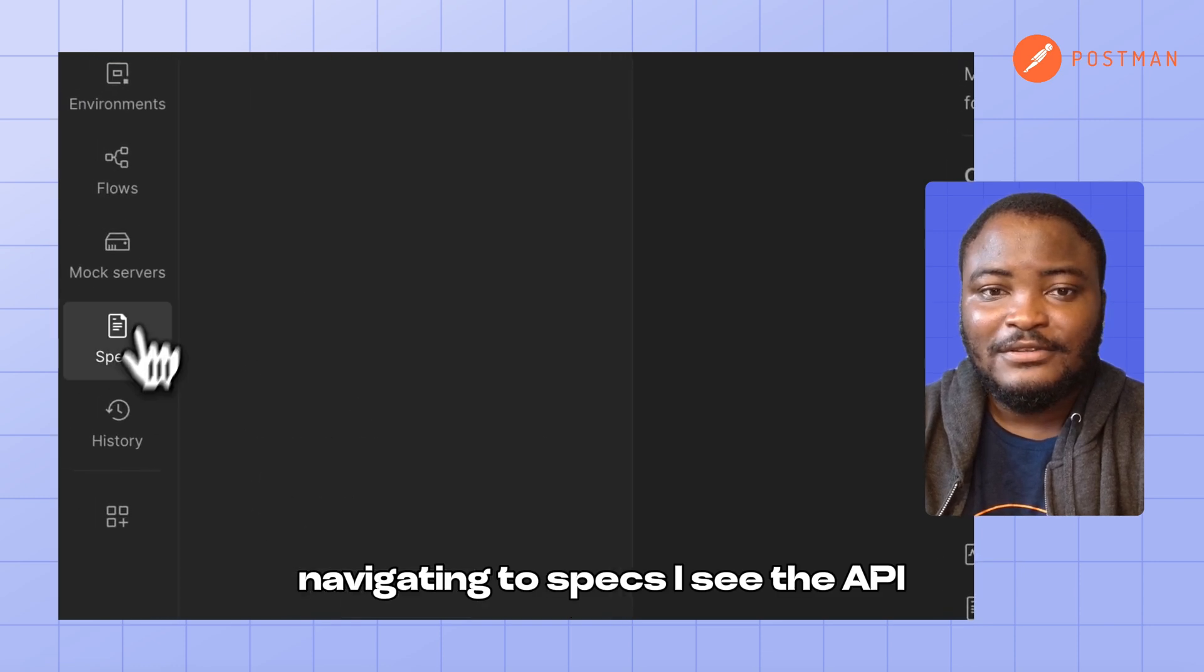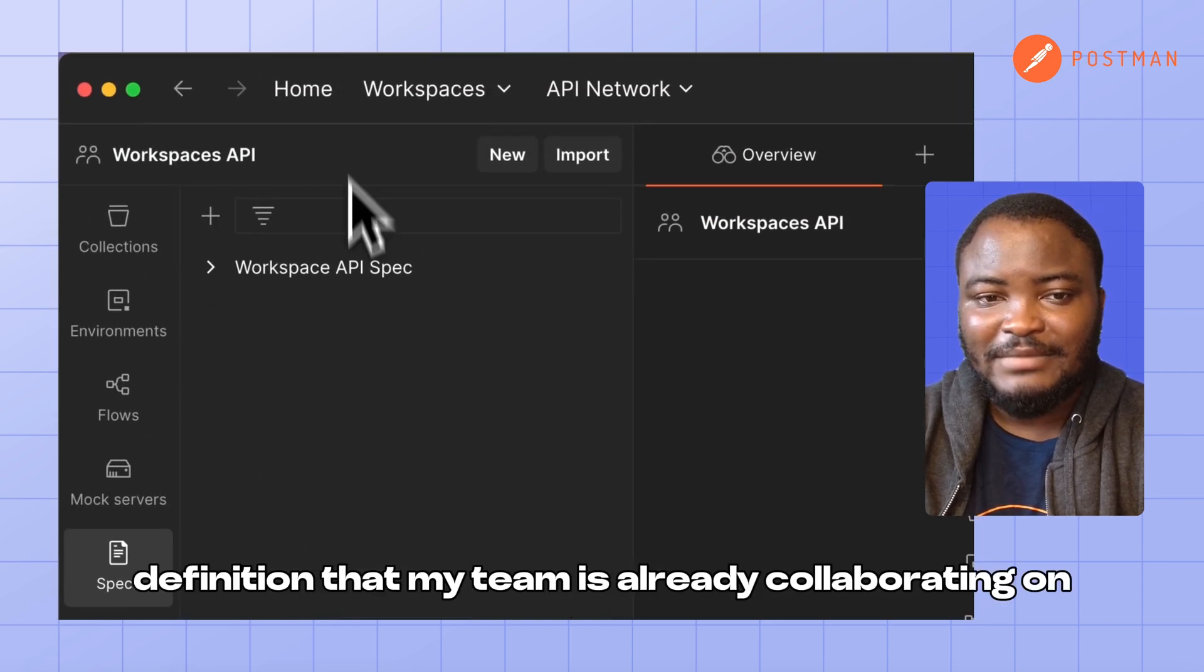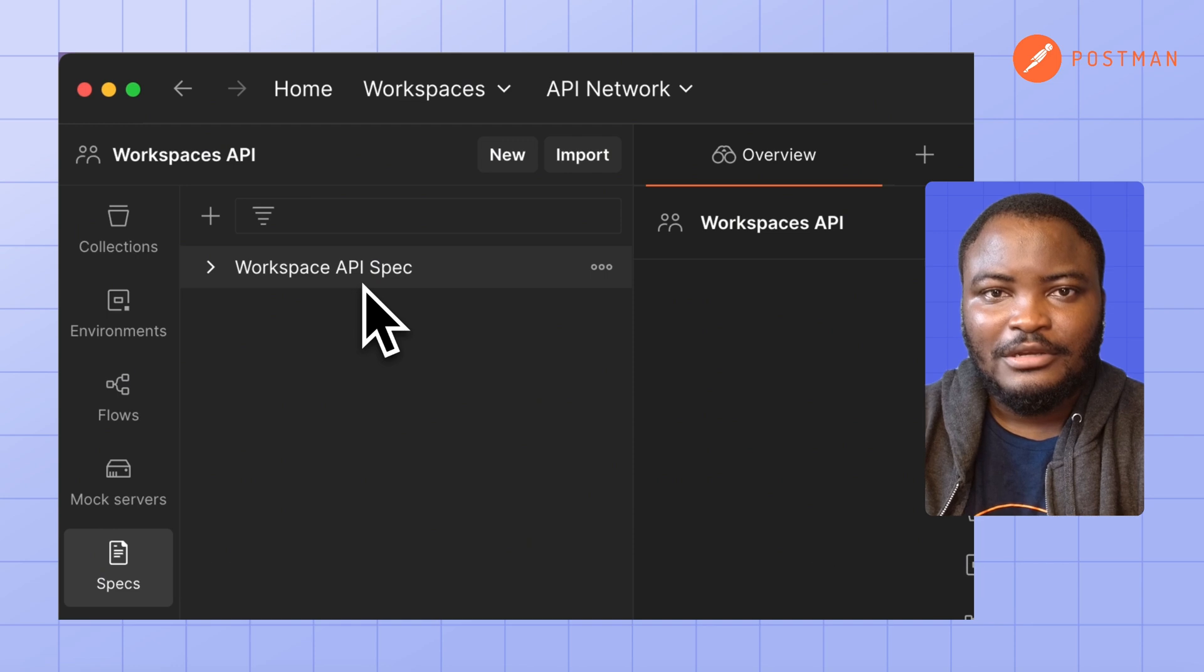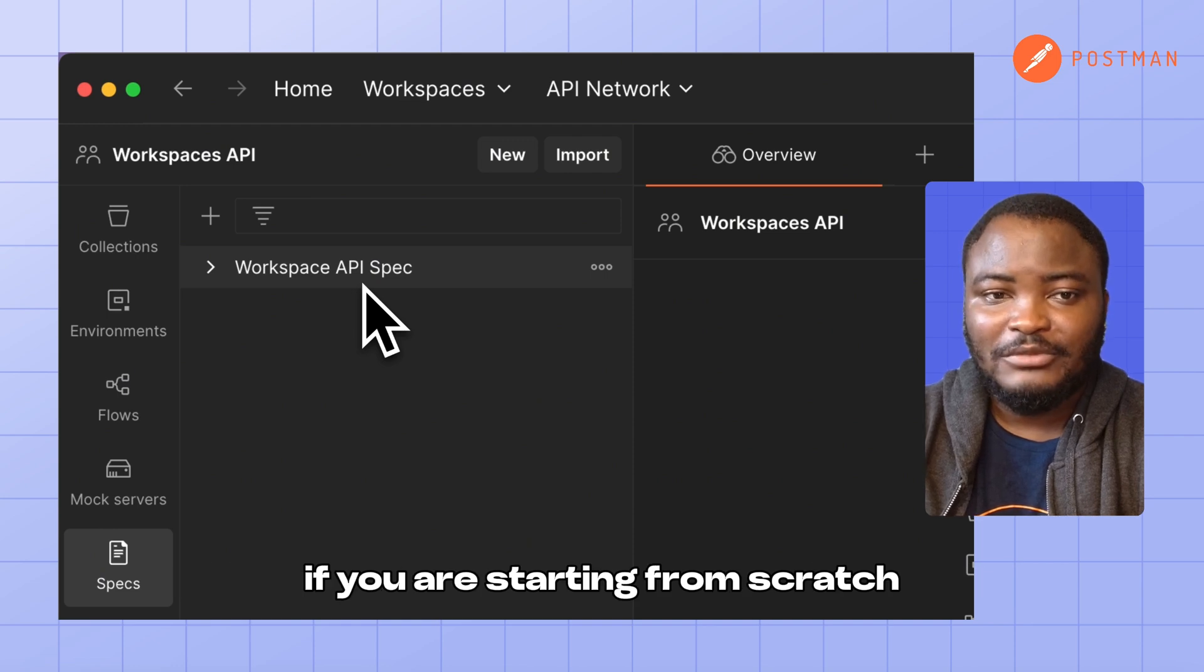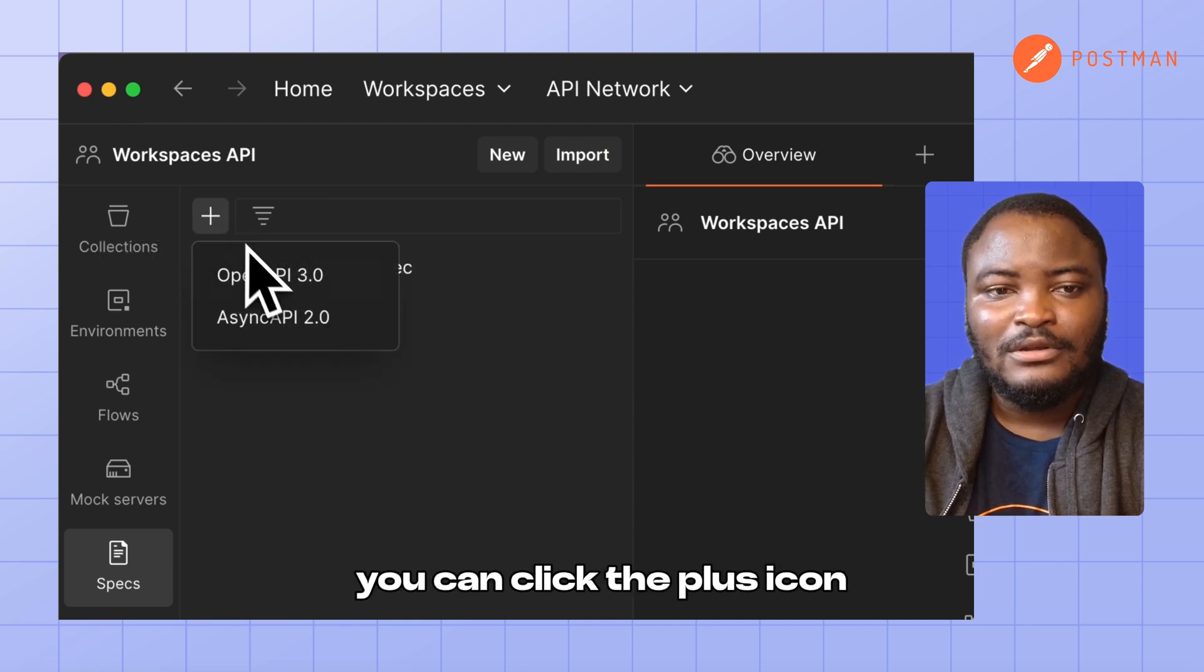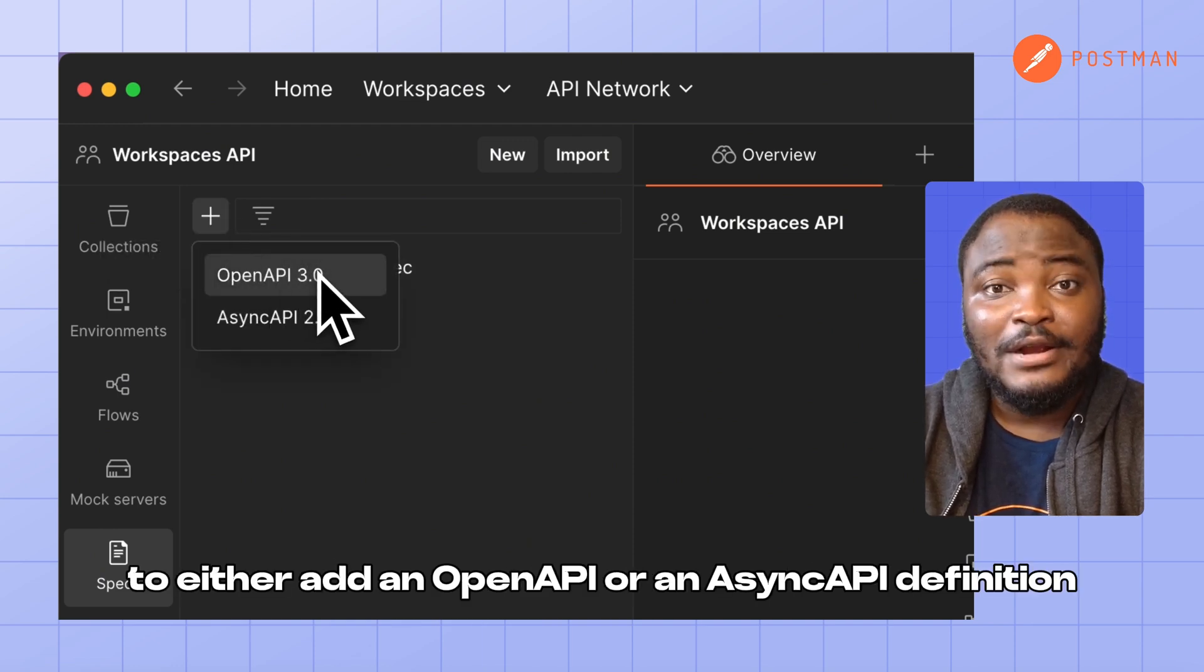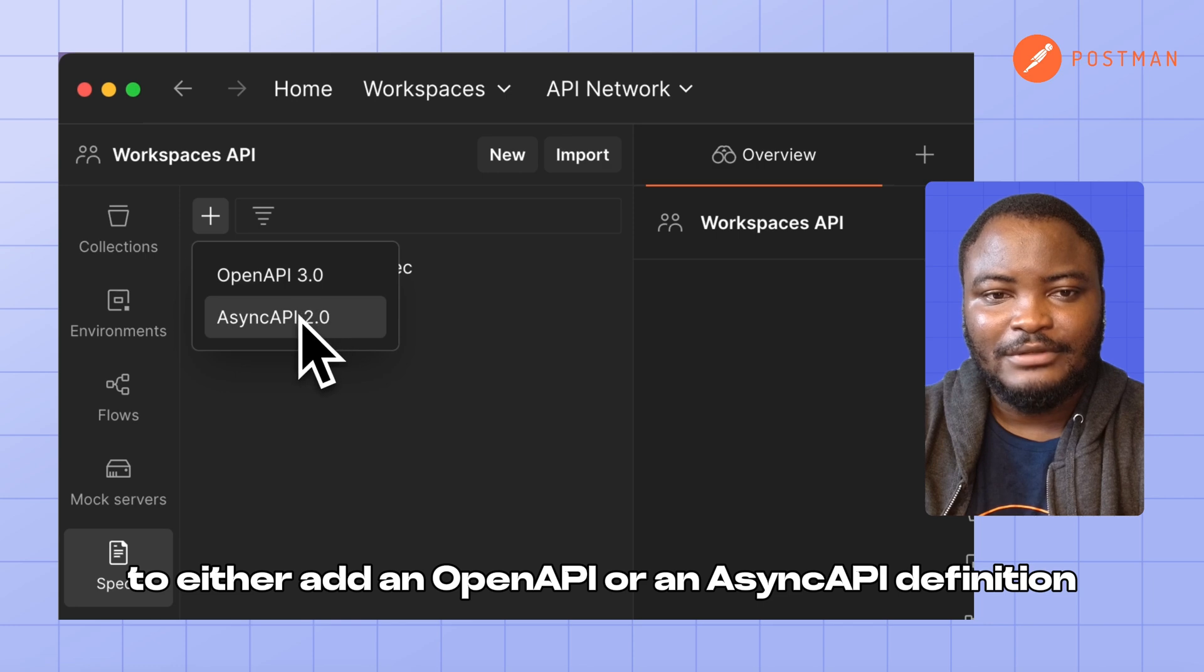Navigating to Specs, I see the API definition that my team is already collaborating on. If you are starting from scratch, you can click the plus icon to either add an OpenAPI or an AsyncAPI definition.